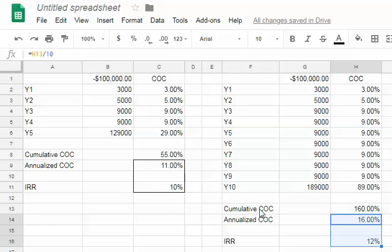Of course, the reason you are observing this is because time value of money is such that the longer from your date of investment you are pushing out and holding this investment, pushing out the cash flows, the more discounted those cash flows will be in the internal rate of return. That's what it does - it discounts future cash flows to net present value.